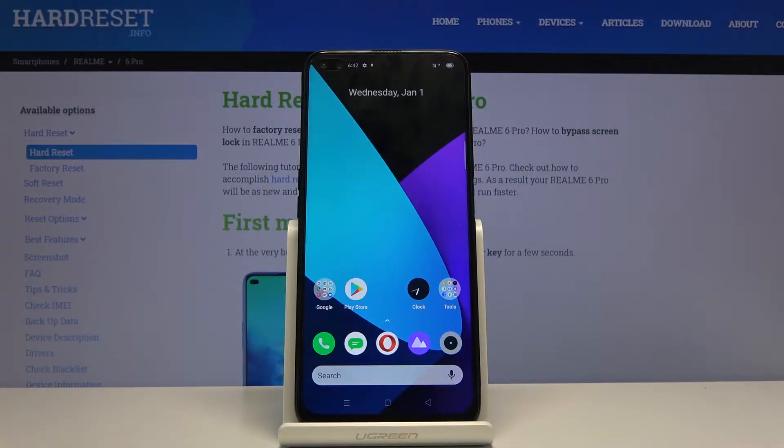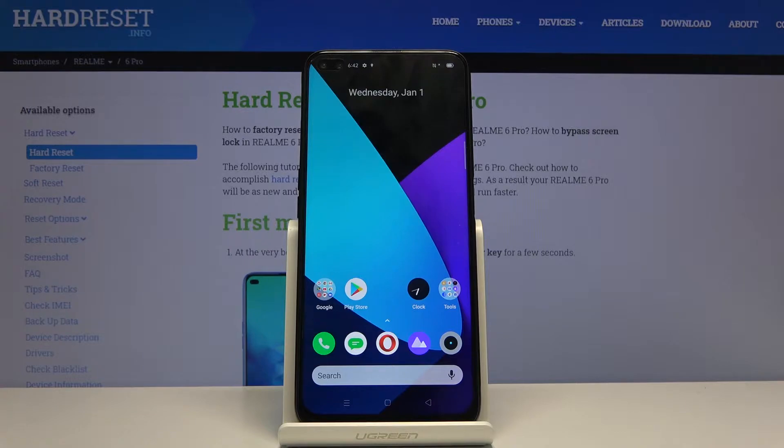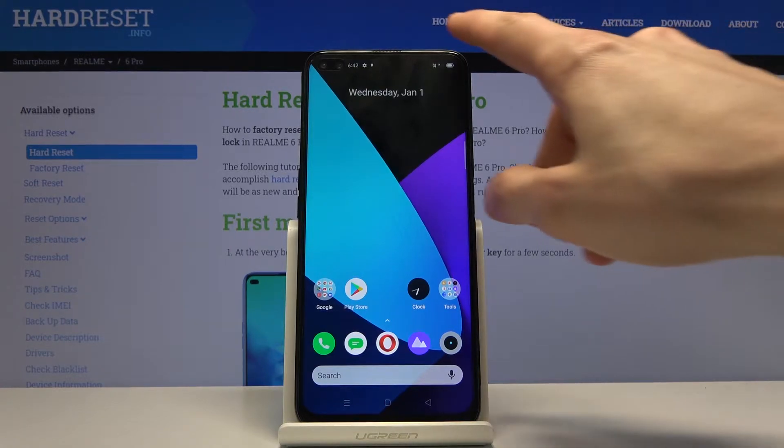Welcome, I'm from the Realme 6 Pro and today I'll show you how to enable and set up the do not disturb mode.